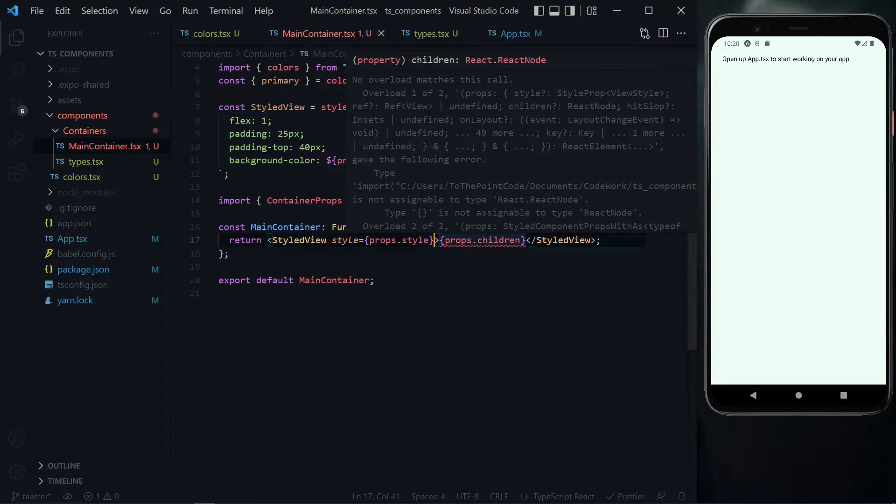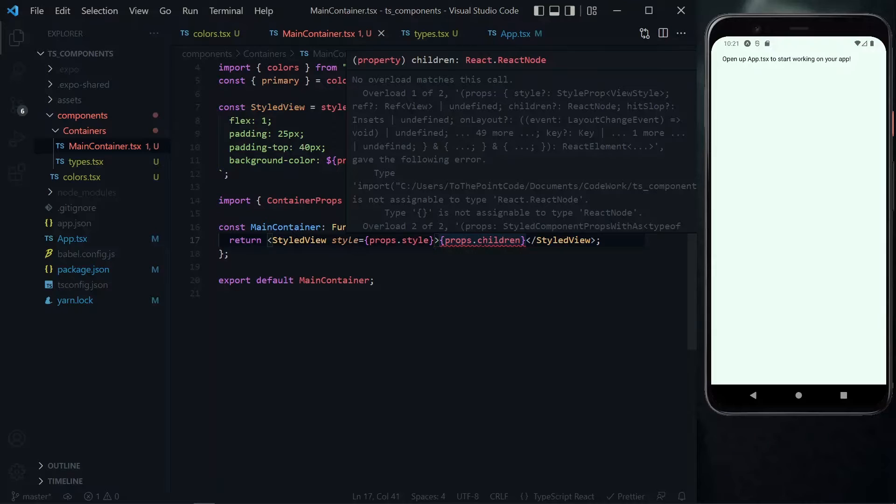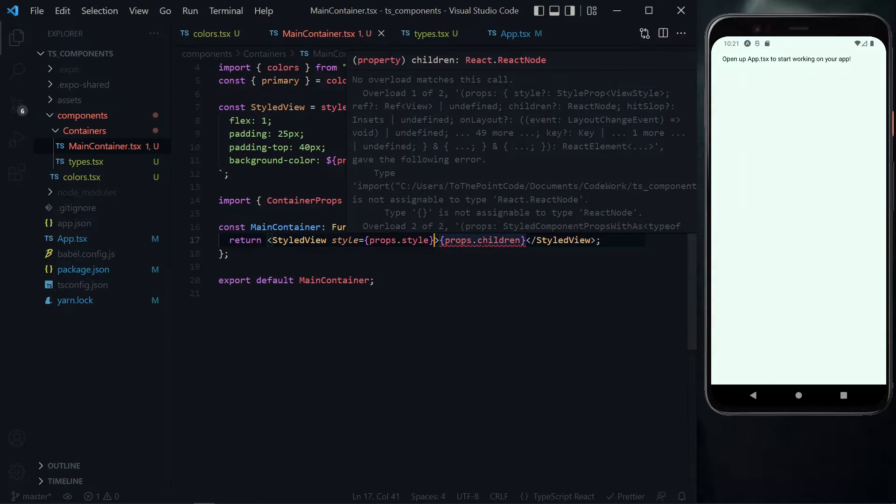Now focusing on the error here. On a normal day, this shouldn't be a problem because this is an acceptable way of parsing the children property in TypeScript. But this can happen when some particular versions of TypeScript and React meet.